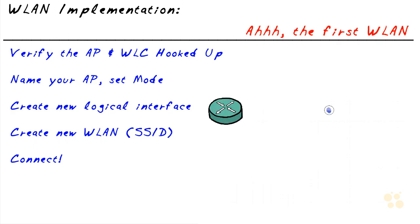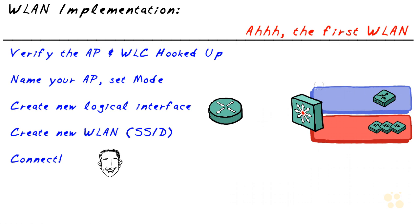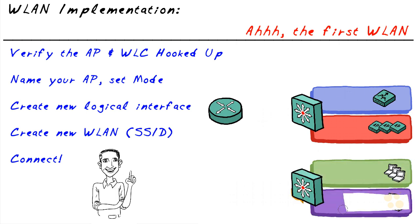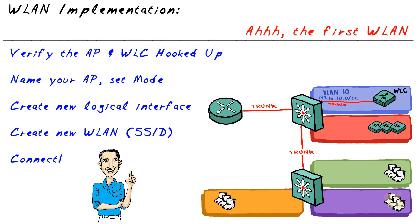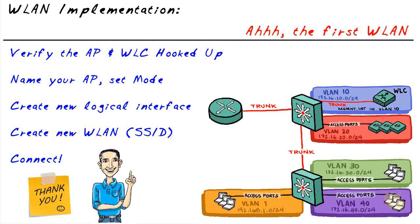In this video, we put a couple of additional pieces in place, including a virtual interface for the controller and a brand new wireless local area network so we can have proof of concept for a functional wireless local area network. I am glad you joined me. I appreciate the time. I hope this has been informative for you. And I'd like to thank you for viewing.